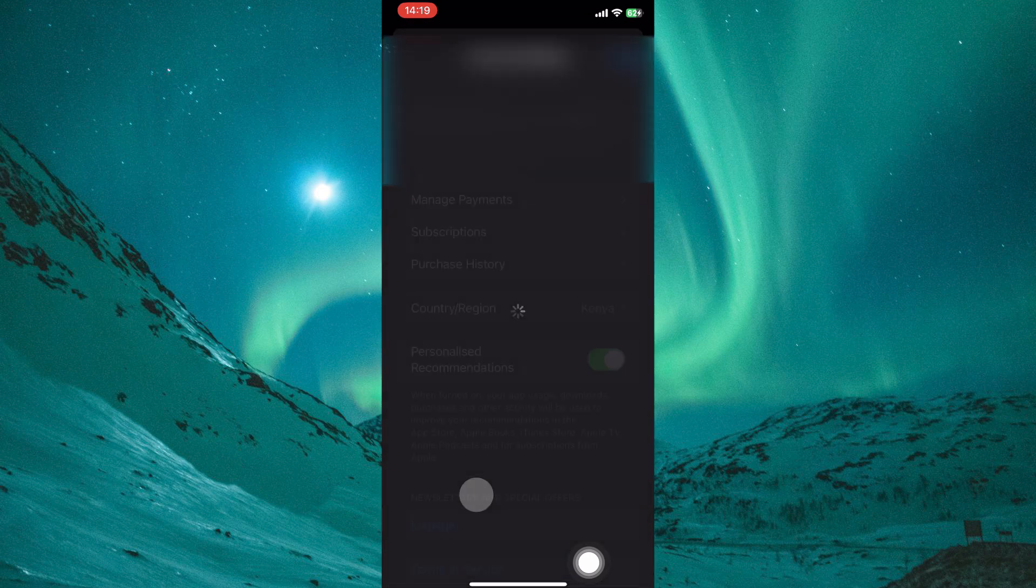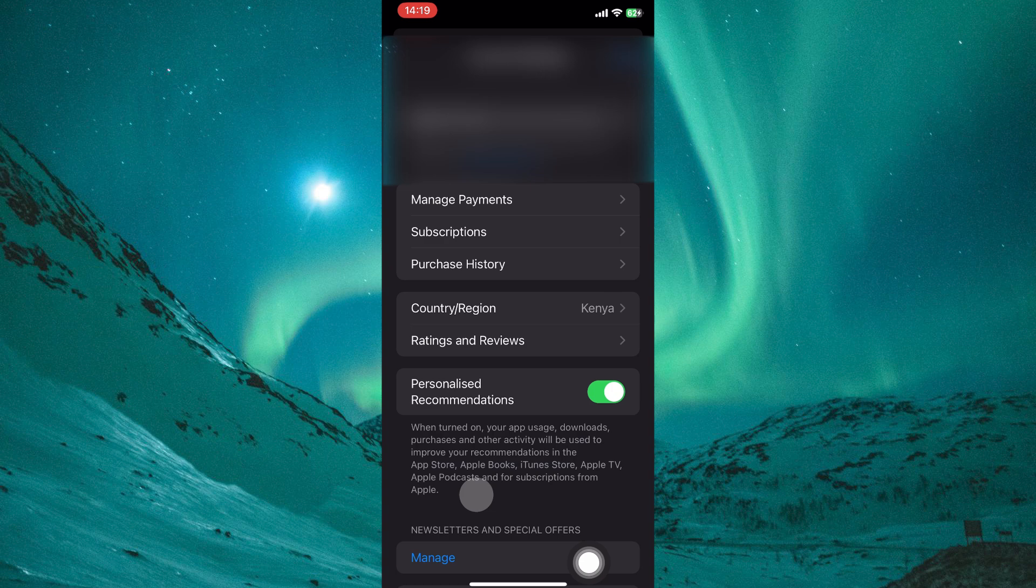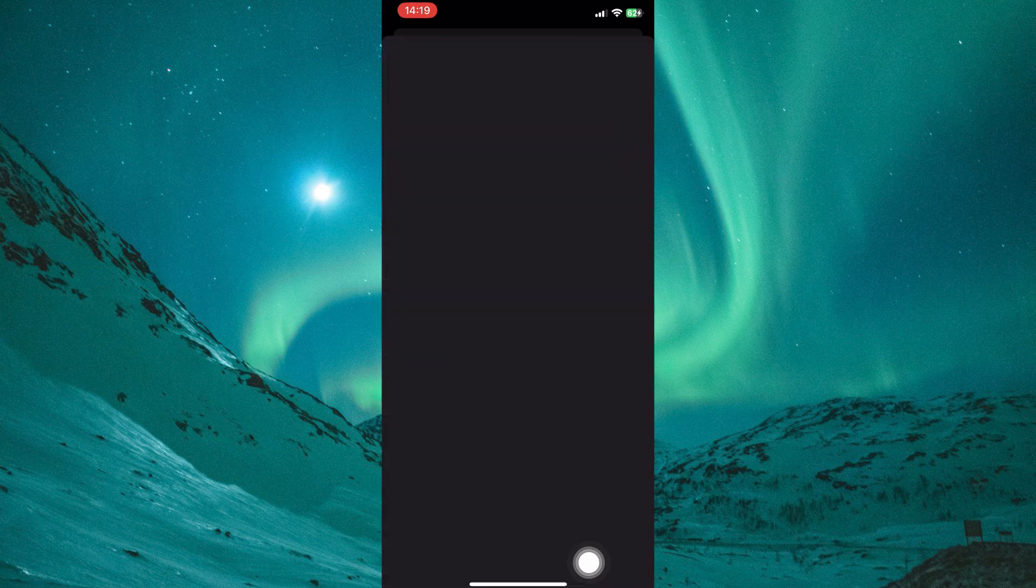Next, tap on View Account. Here, look for the option labeled Purchase History. Tap on it to view your recent purchases.